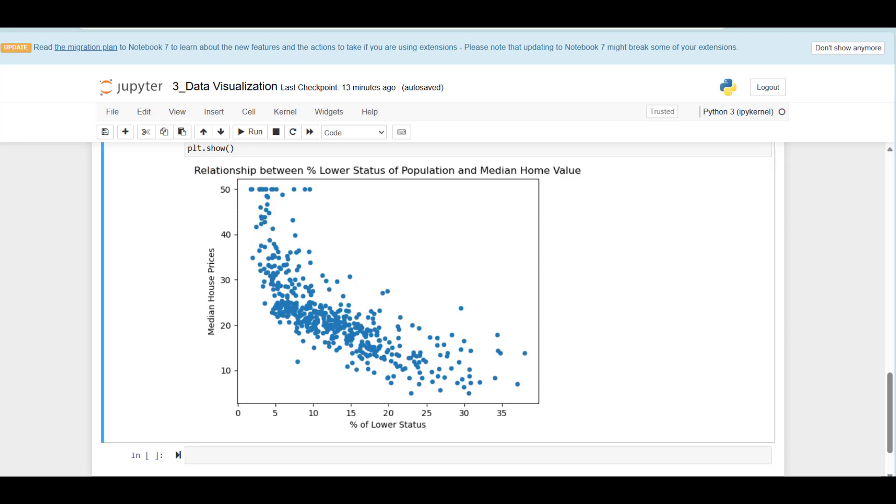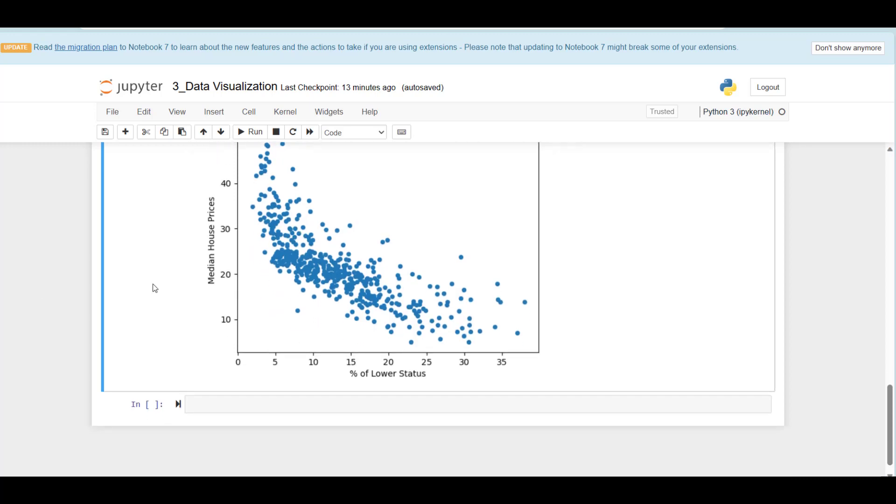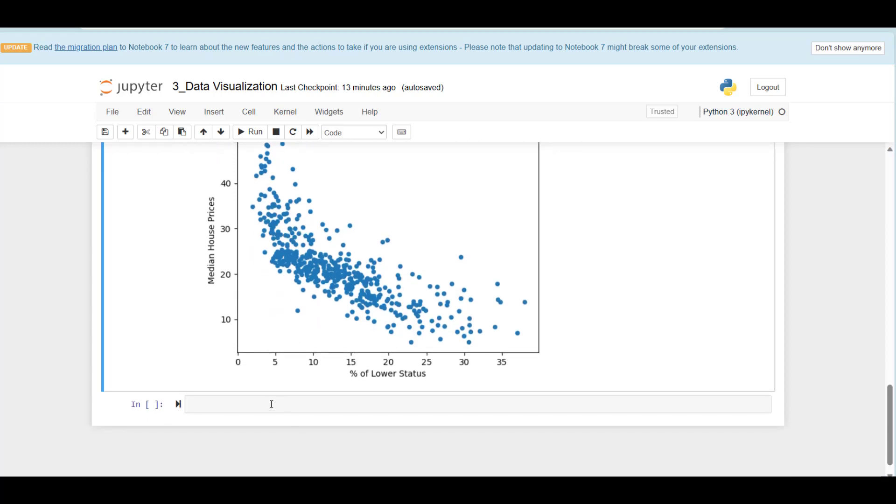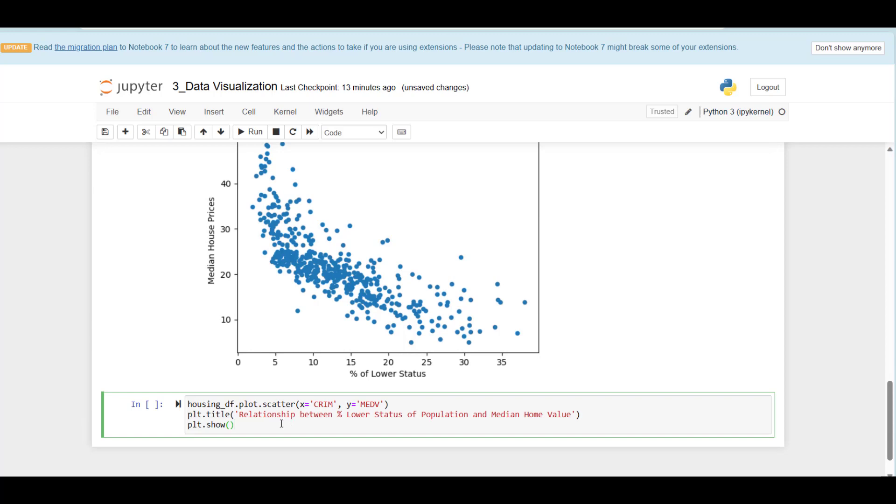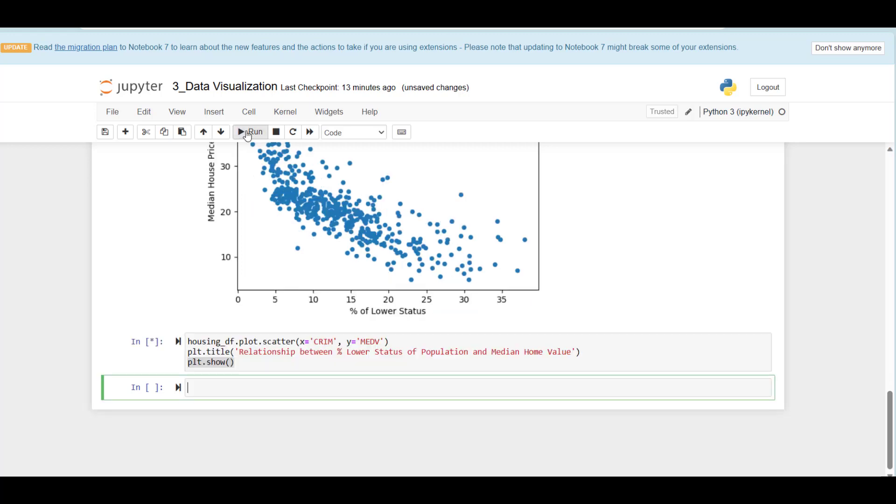I'm going to draw one more scatter plot, and that's going to be the scatter plot between the crime rates and median house prices. This is going to be the code here: scatter plot code, title, and showing command. On the y-axis, you see the crime rate. The higher the crime rate, the lower the house prices. The lower the crime rate, the higher the house prices in general.